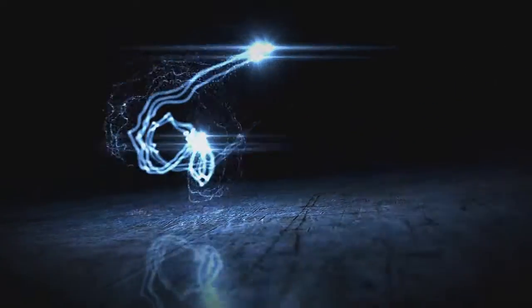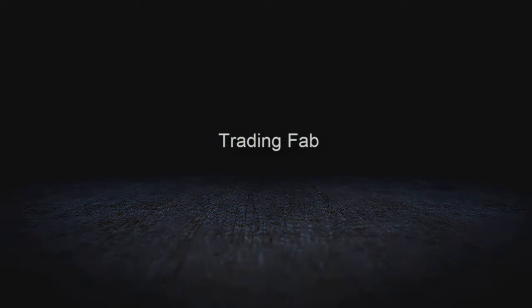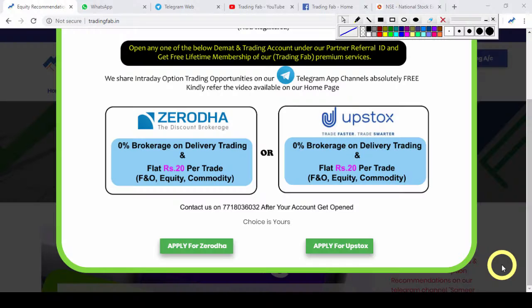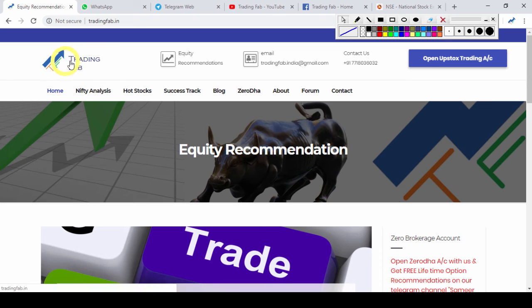This video is brought to you by S.T.A.L.D. Hello friends, welcome once again to tradingfab.in — एक और learning video हम आपके लिए लेकर आए हैं जिसमें हम pair trading strategy के बारे में discuss करेंगे।